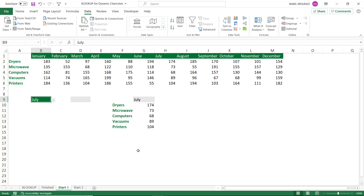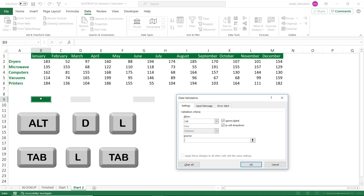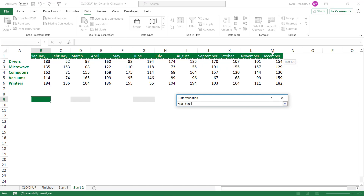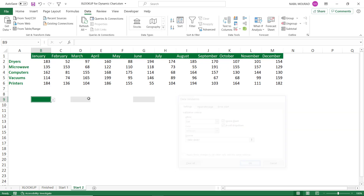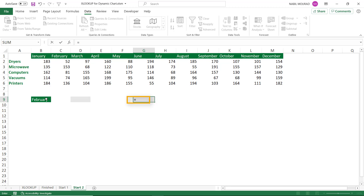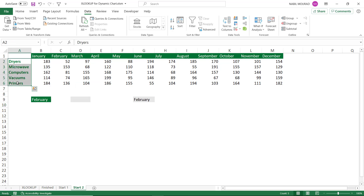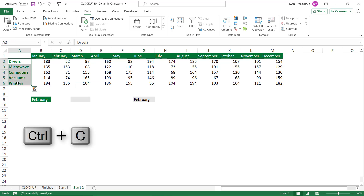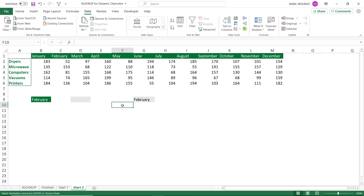Now I want to repeat the same thing using the XLOOKUP function, which has been recently released and is currently only available in Office 365 Insider Edition. I click on the next sheet, create my data validation drop list using Alt+D, L, select the different months, and hit OK. I then create a reference to the drop list in cell G9 and copy the product labels from A2 to A6 as before.